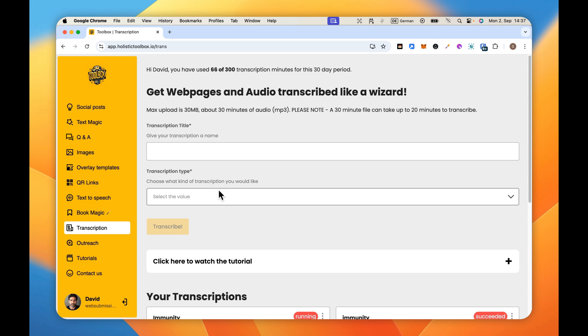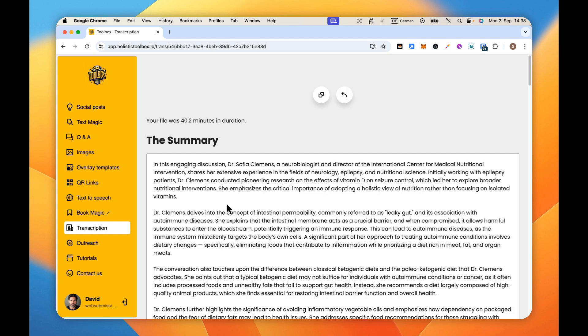Now while that's transcribing, keep in mind this audio file needs to get sent to the server and then needs to be transcribed. So it does take a little bit of time. Okay, it's done.